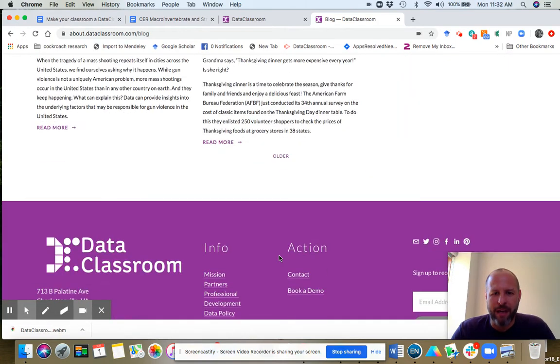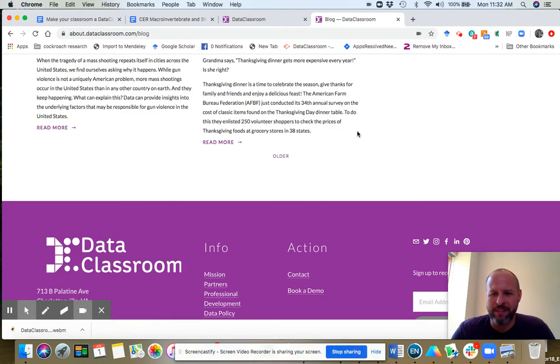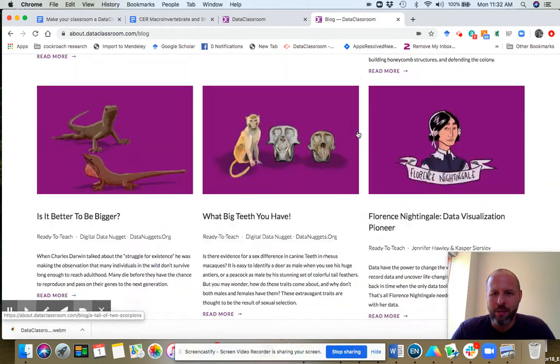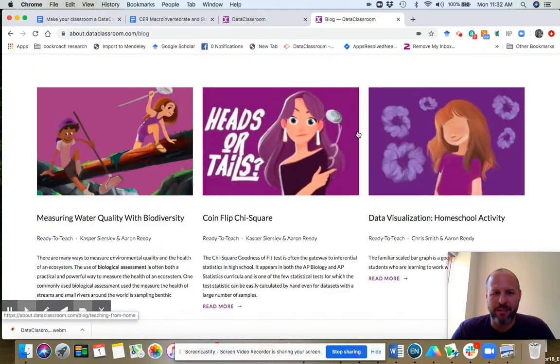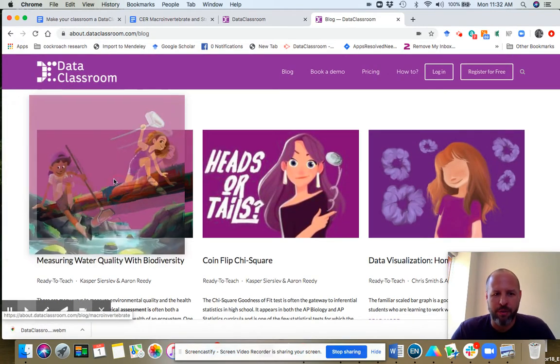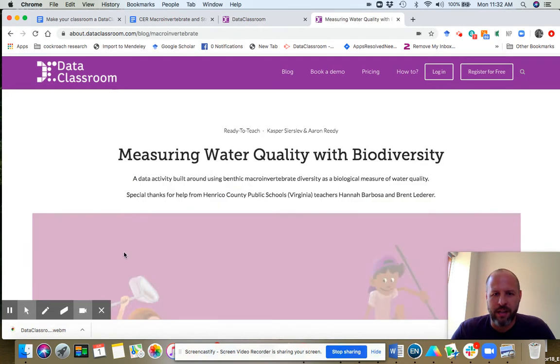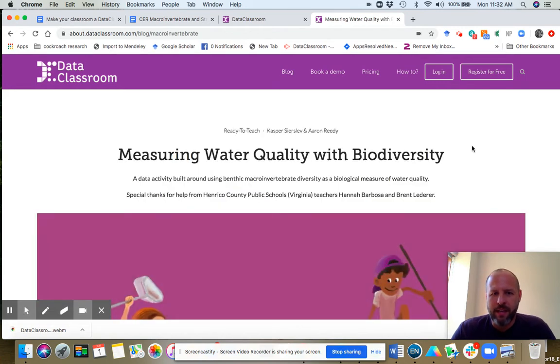You can scroll through these tiles to see what we have here. When you get to the bottom, you can click this Older, and it will show you even more blog posts. But I'm going to scroll back to the top and click on this Measuring Water Quality with Biodiversity.